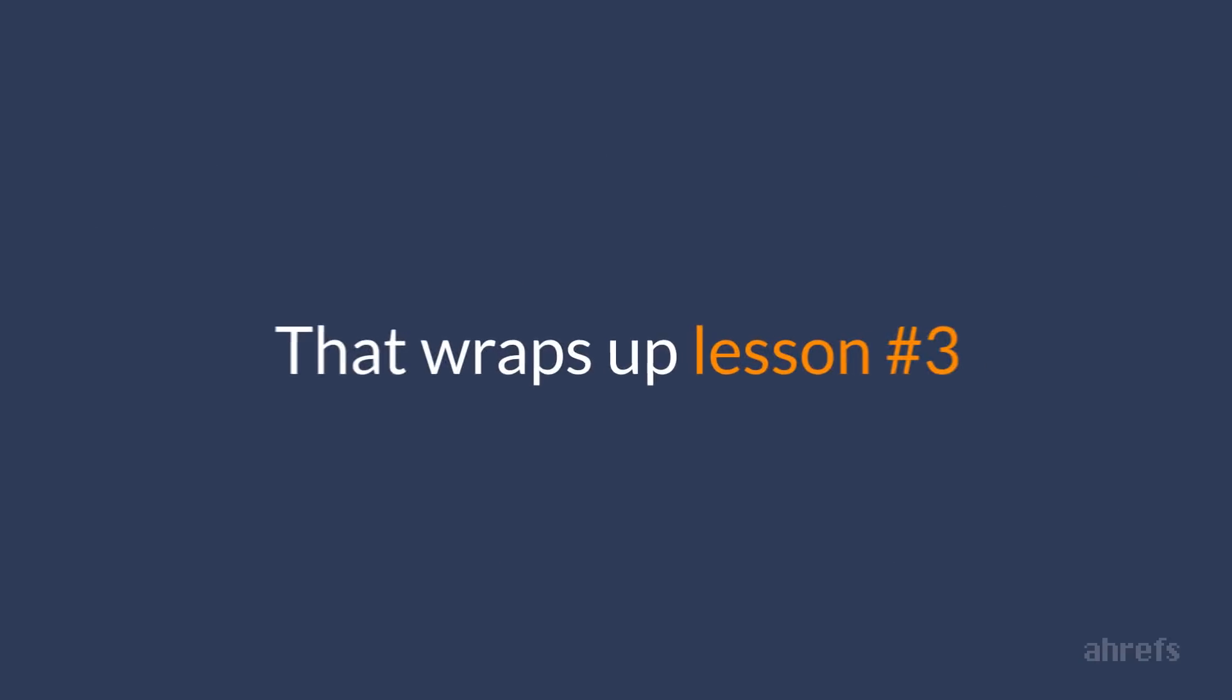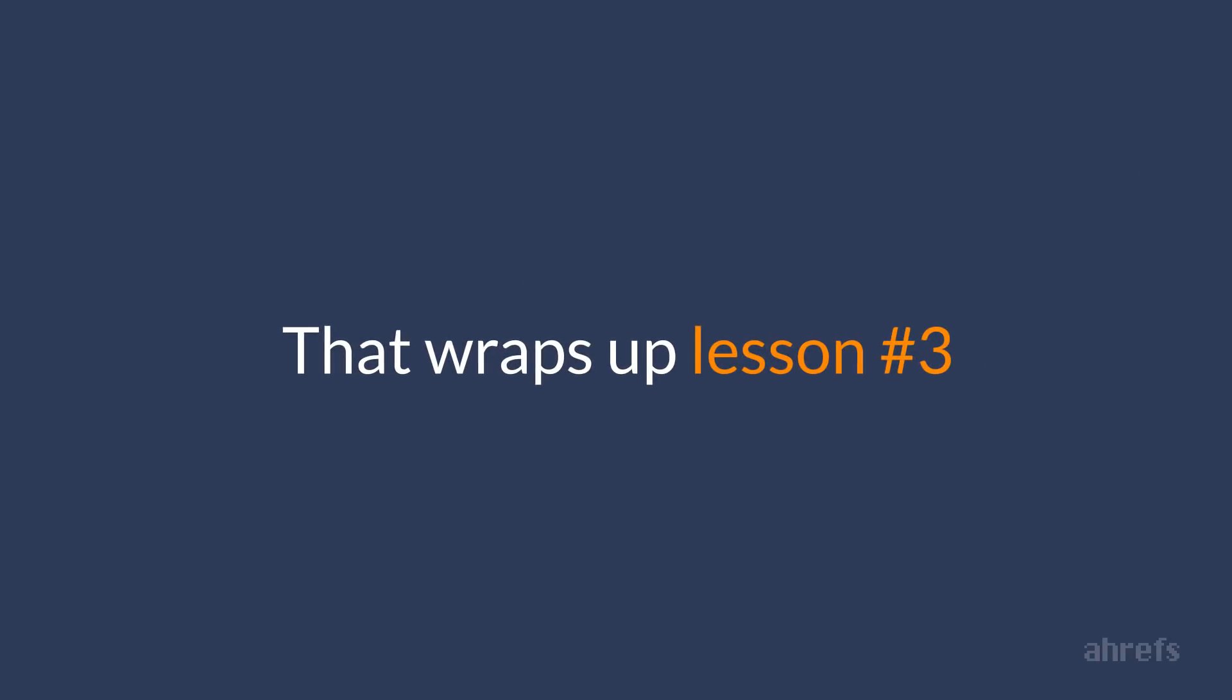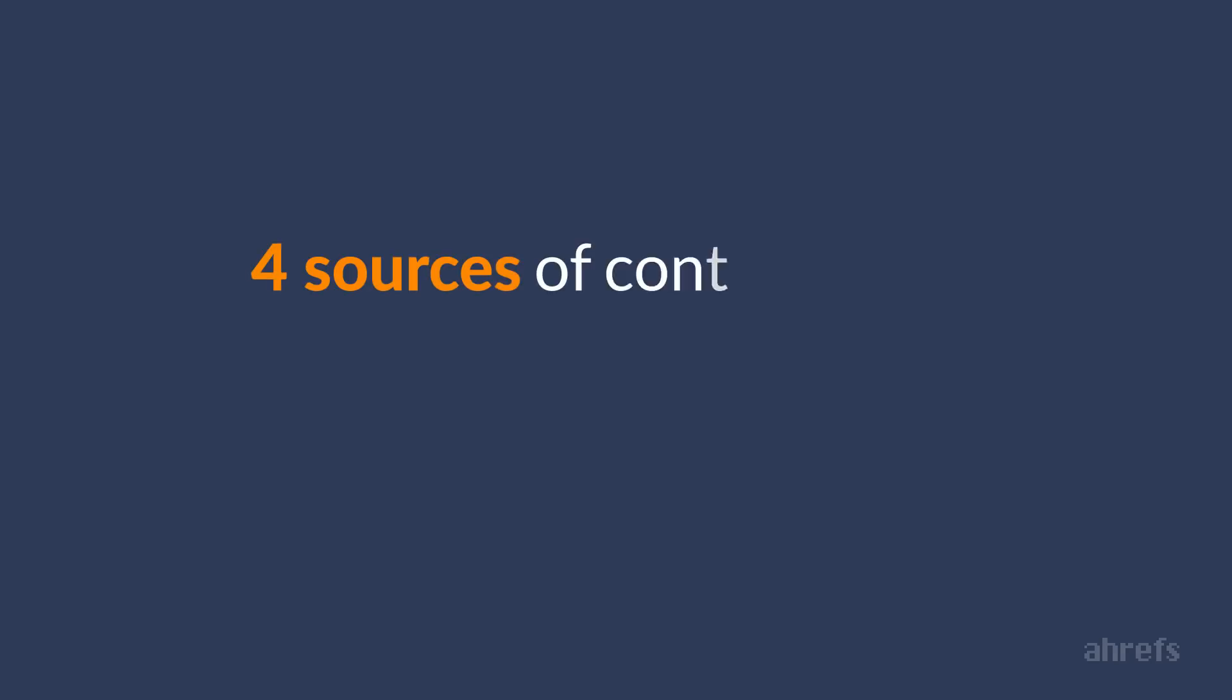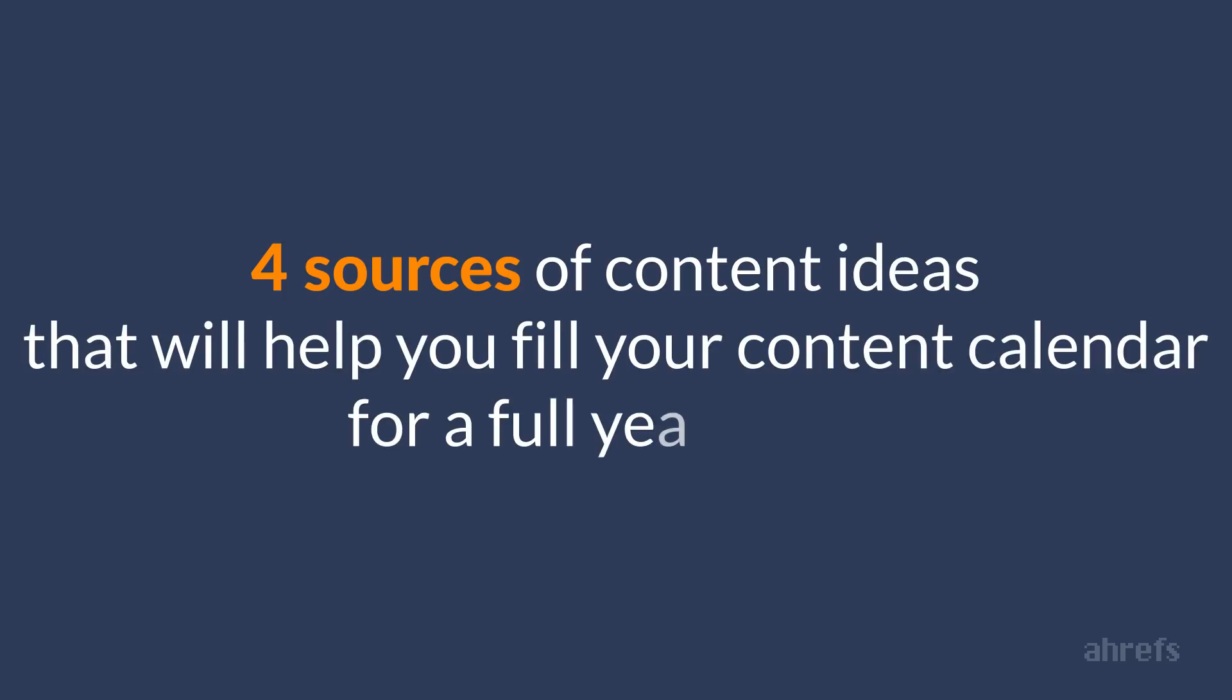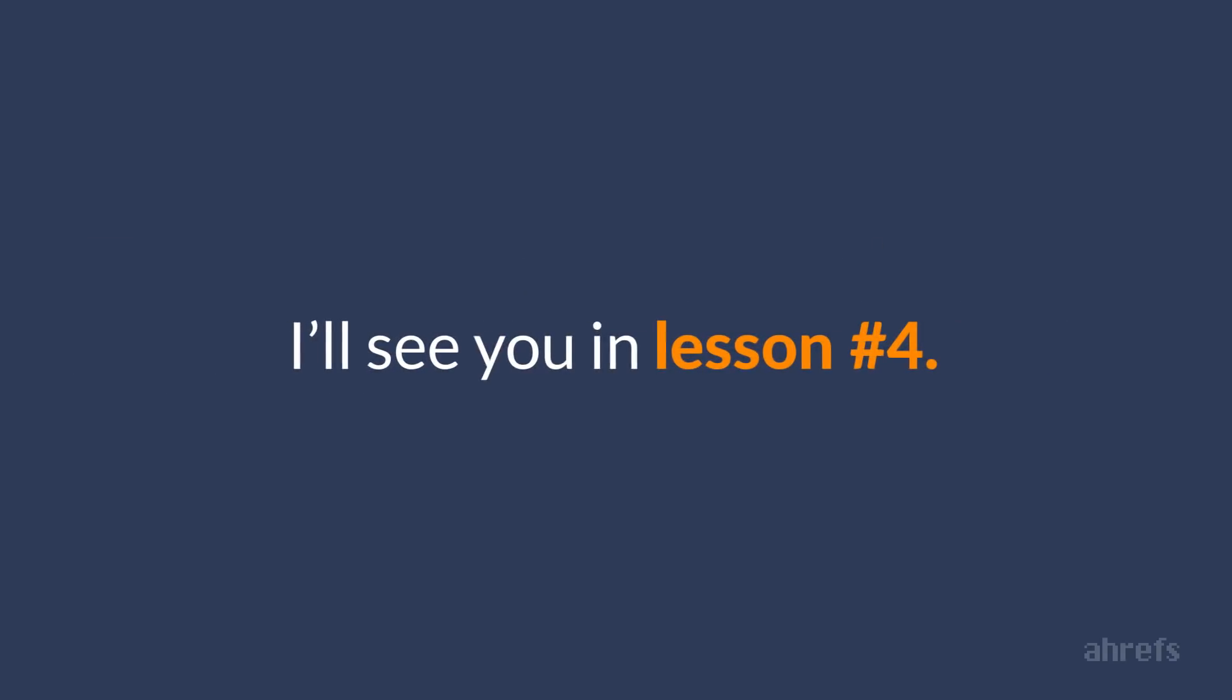And that wraps up lesson number 3. I hope you've learned a lot about analyzing keywords for traffic potential and ranking difficulty. So it's about time I show you 4 sources of content ideas that will help you fill your content calendar for a full year ahead. Sounds good? Then I'll see you in lesson number 4.